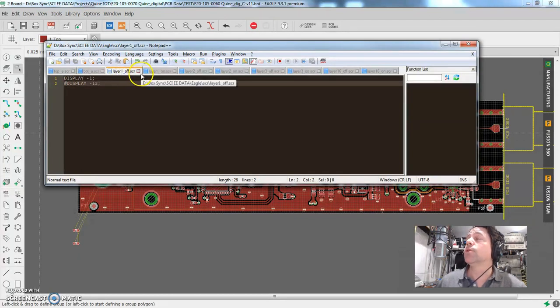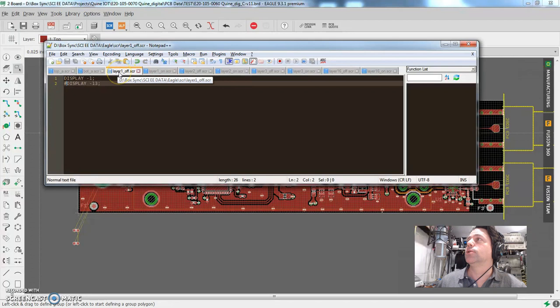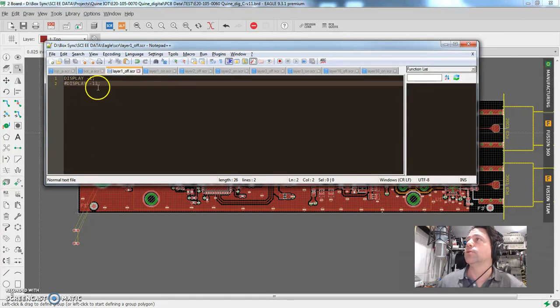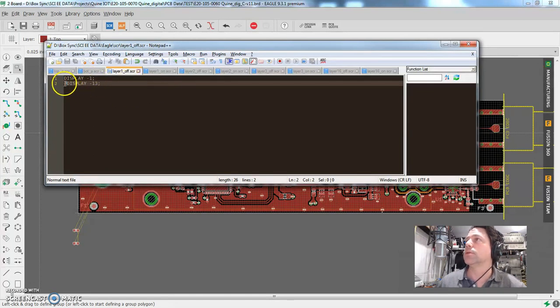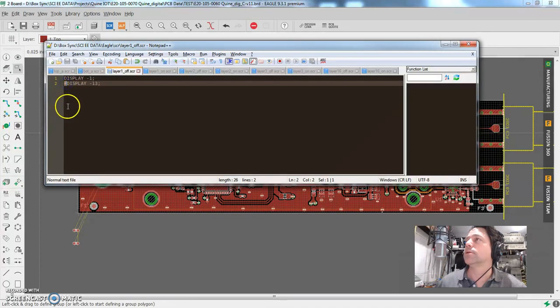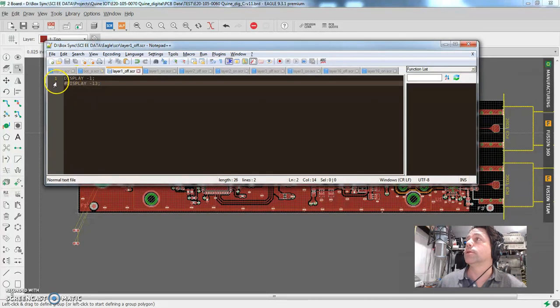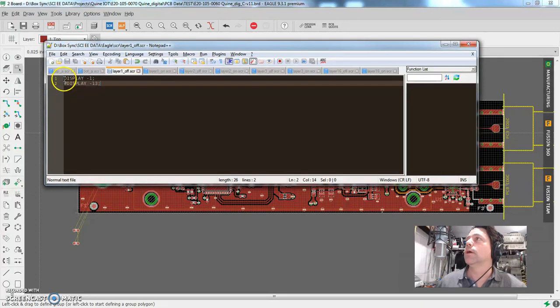So I just want to turn layer one off. So in the case of this particular board, layer one is actually one. Some other ones I used one and 13. And who cares why that is? But this one's got the little pound sign in front of it. So it's going to ignore that. All this is going to do when this one is kind of a macro, I guess. When this is played, it's going to say display and then negative one.